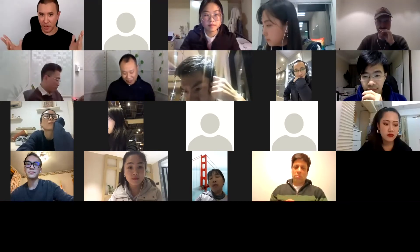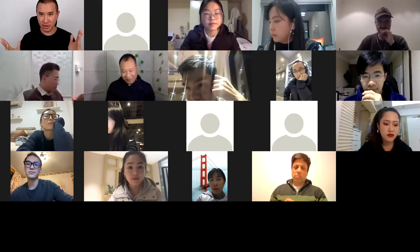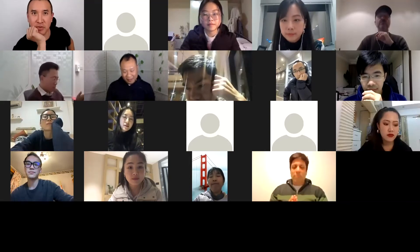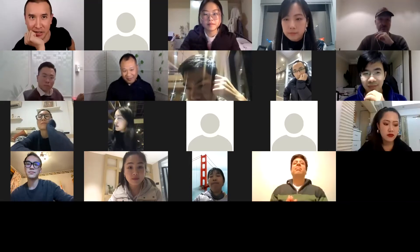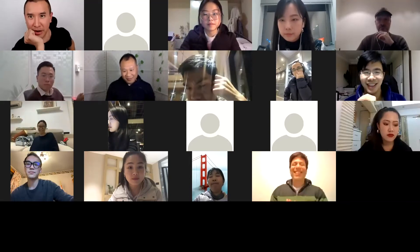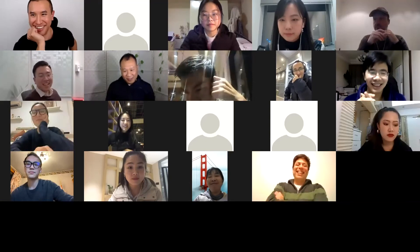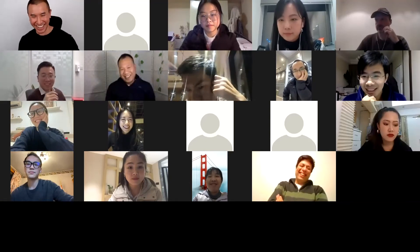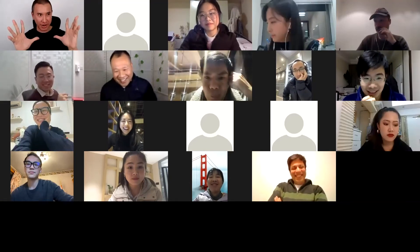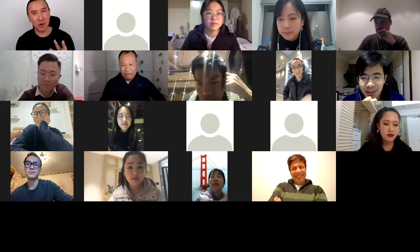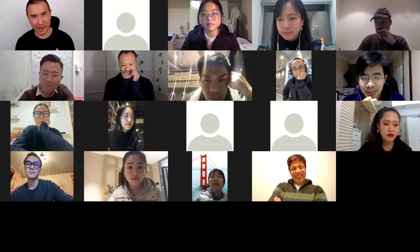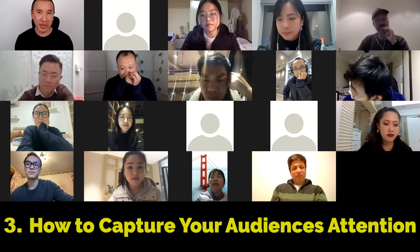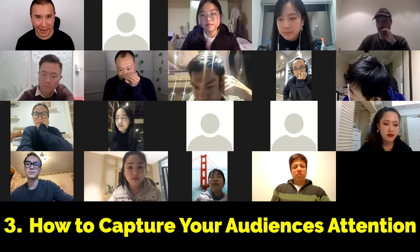Is anyone following me so far? I can see some people sitting quietly — I can't tell if they're interested or bored. The last part I want to talk to you about today before we get into Q&A is how to capture your audience's attention.